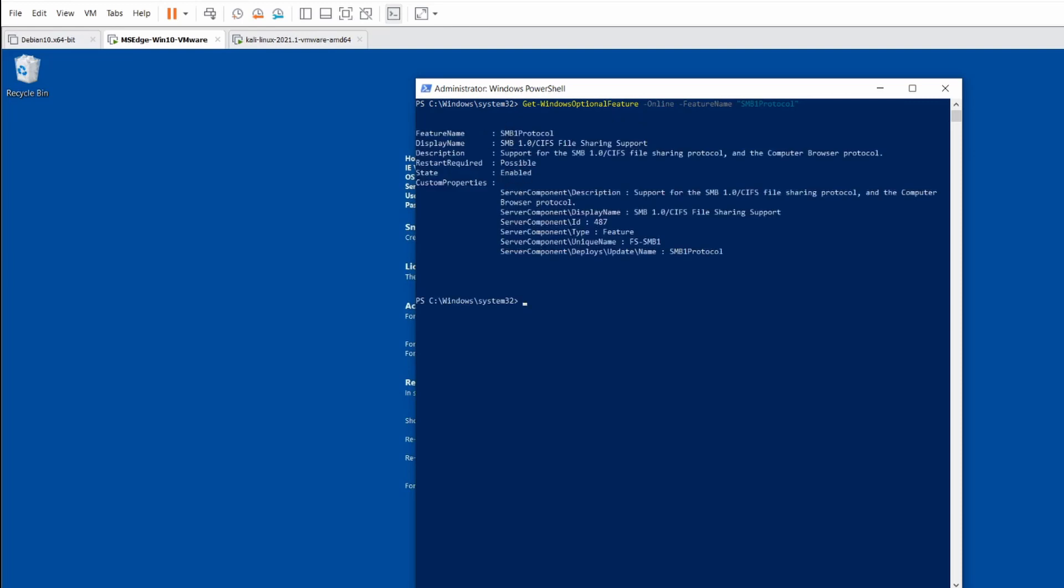Obviously the first thing you want to do is enable this feature SMB1 protocol on the Windows server. So I have already performed that step. You can see it's enabled.